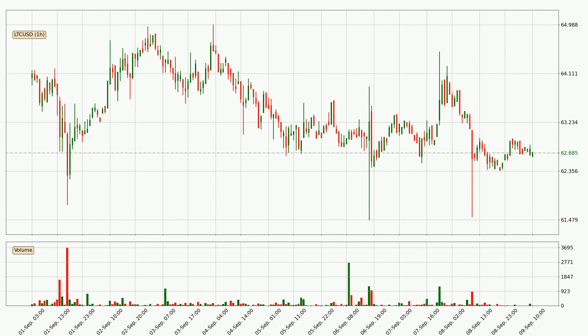If we look at the hourly time frame for Litecoin, the price went up only slightly with around 0.2% in the last 24 hours, with a current price of 62.7.